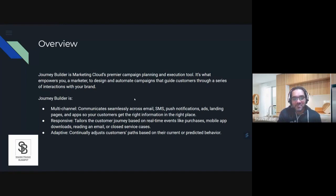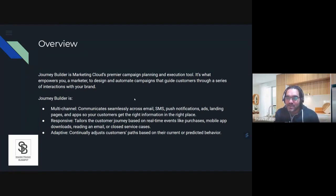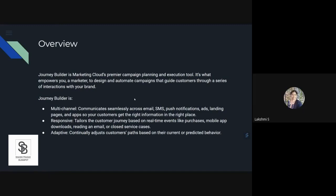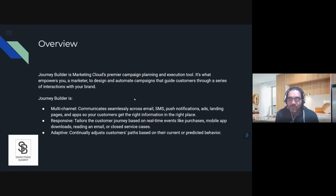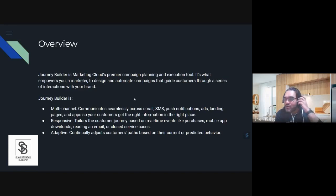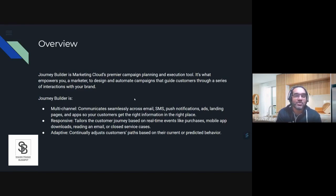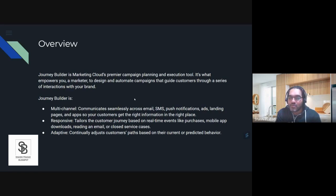According to me, Journey Builder is a process of automating a series of actions or sending communications via different channels. You don't have to be scared. You can say whatever comes in your mind, whatever you feel.